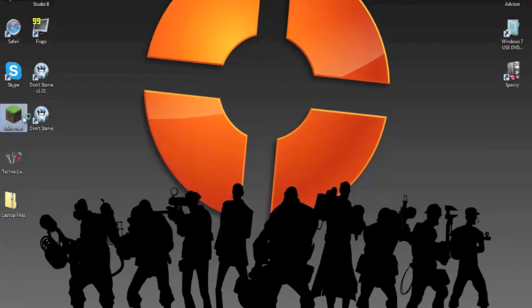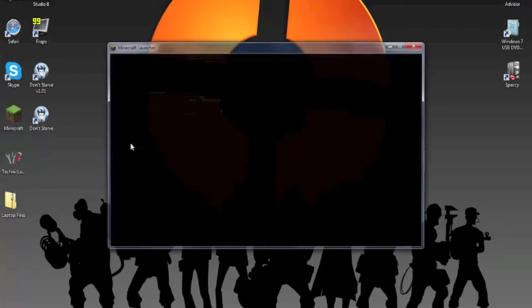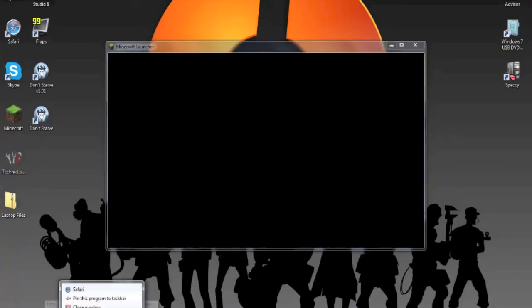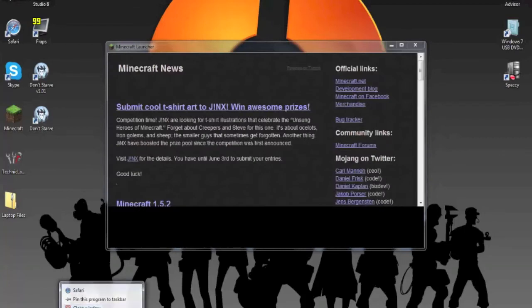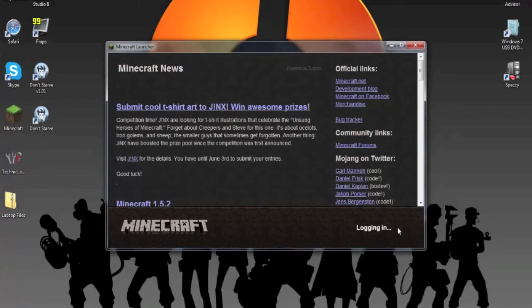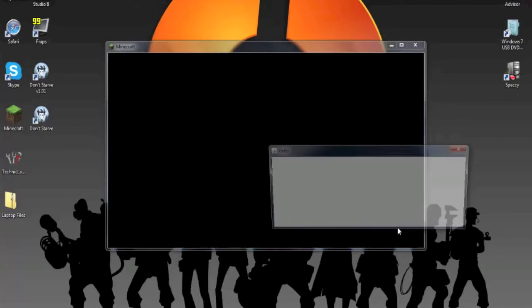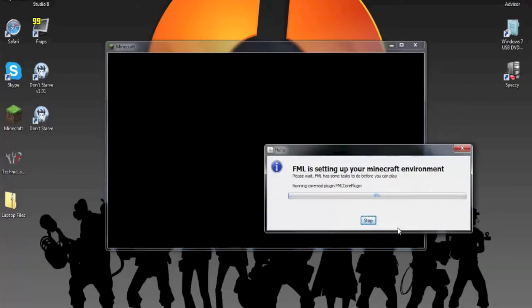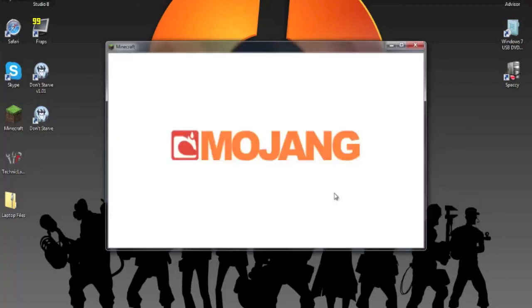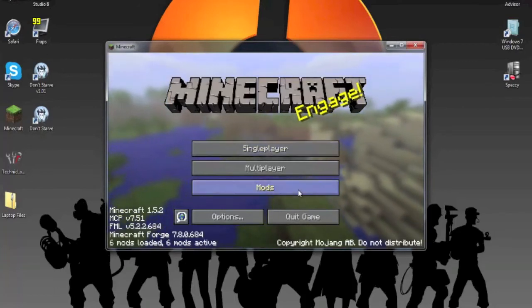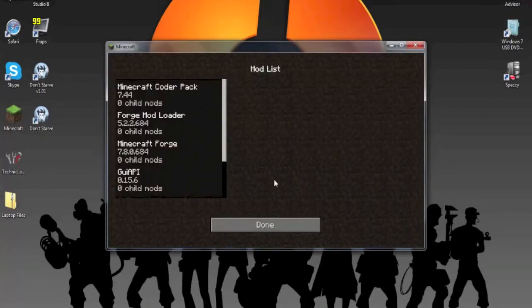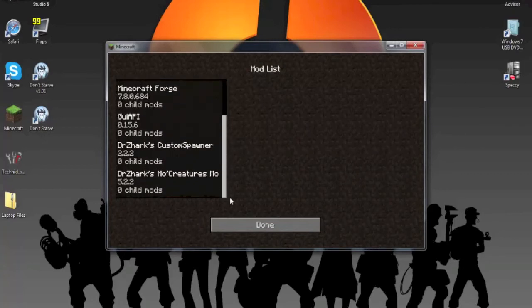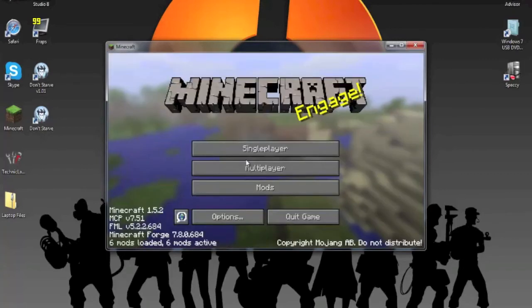Open up Minecraft. Log in. Forge mod loader will load up. All right. Now you will click mods. It will show the GUI API, Custom spawner and mo creatures mod.